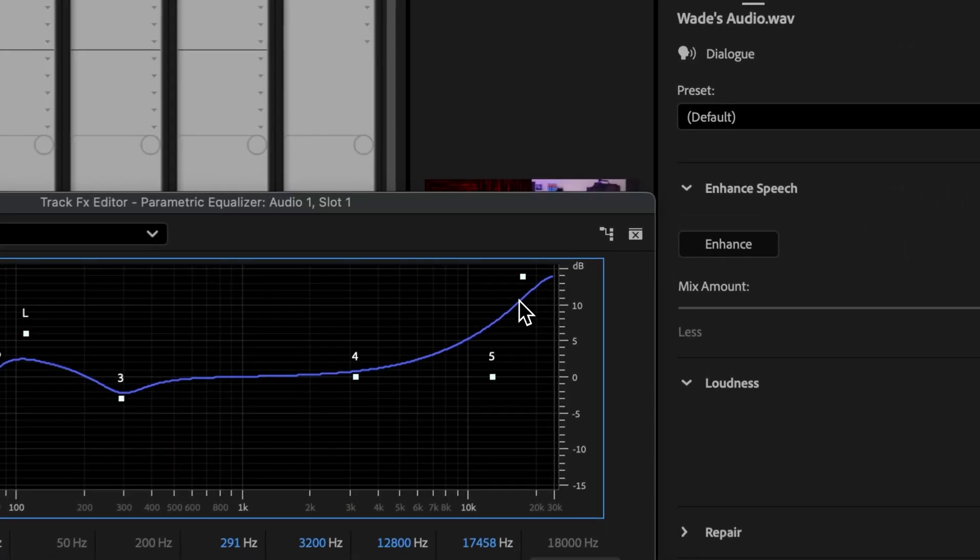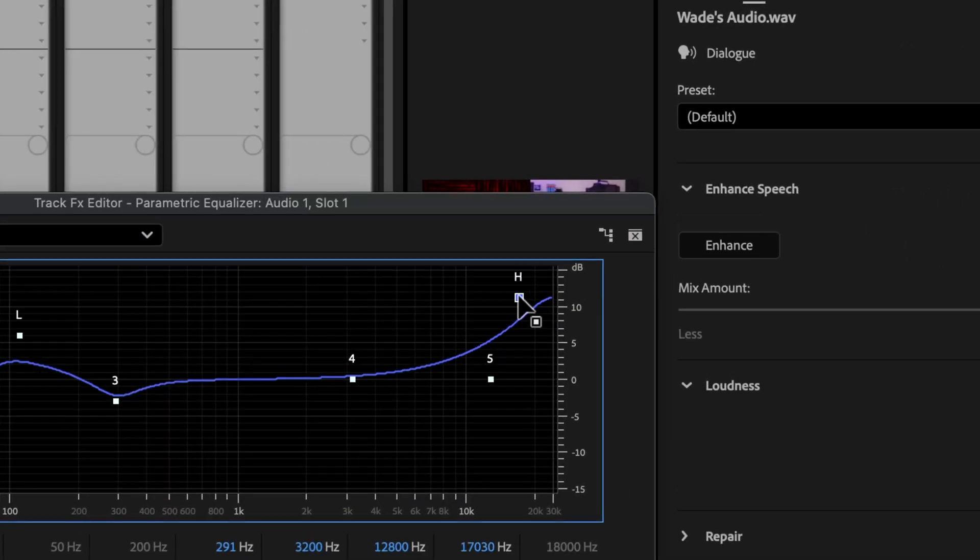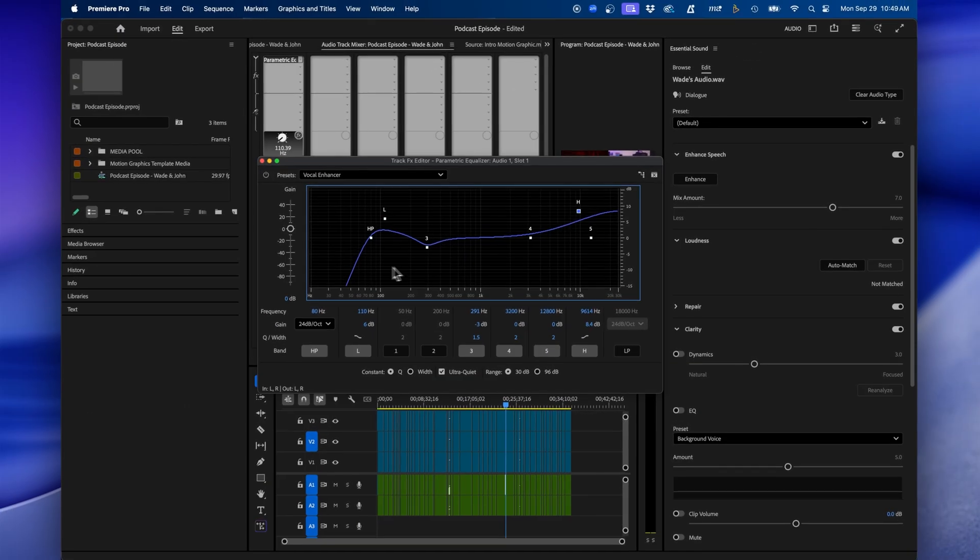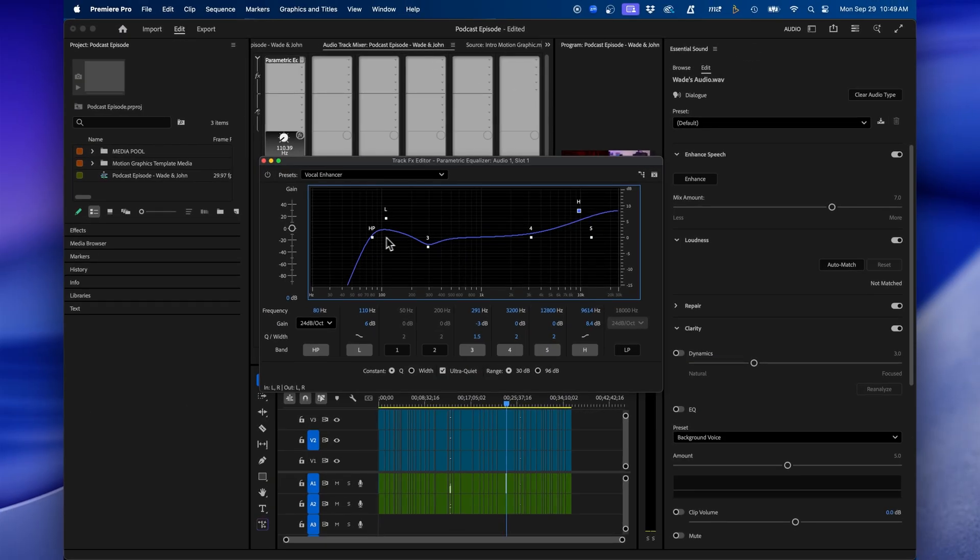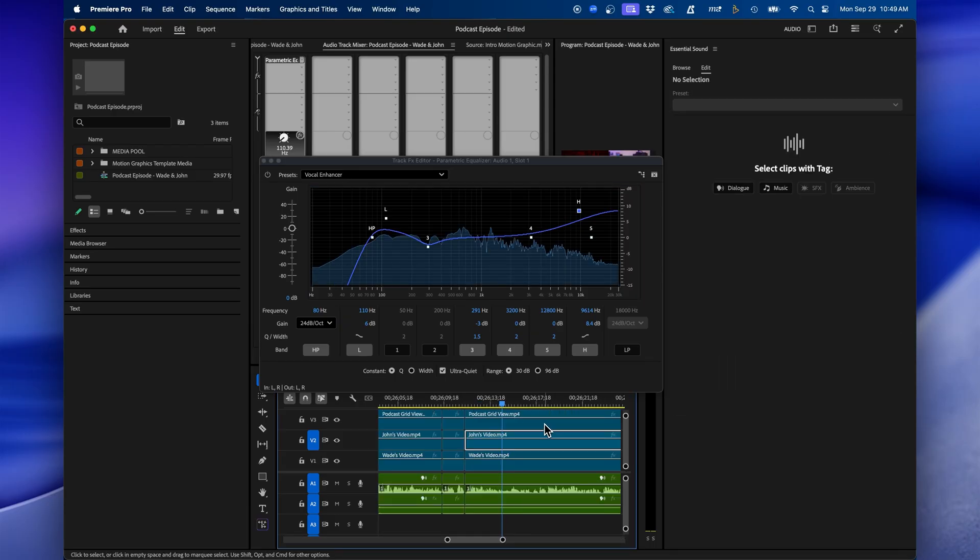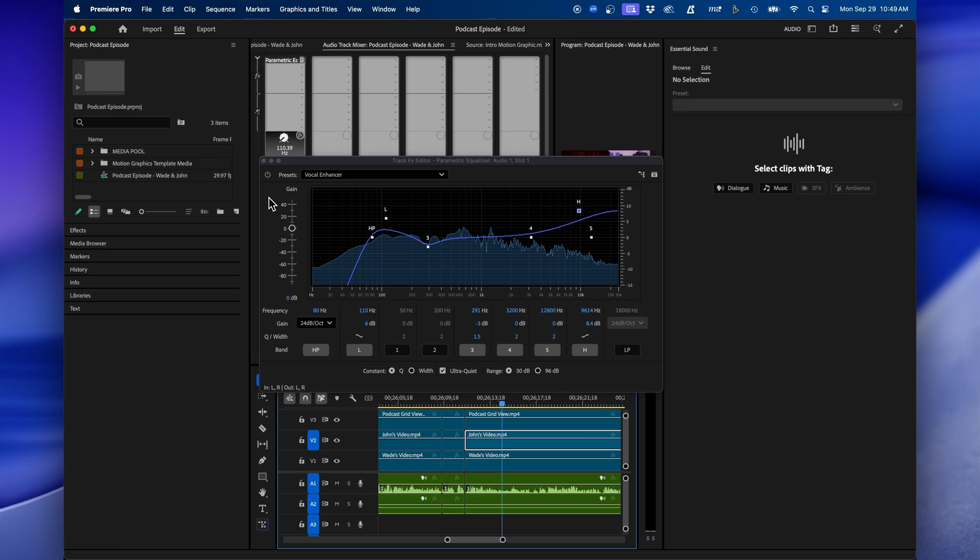What this does is it boosts the highs of your audio, so it makes it nice and crisp and clear. I usually bring it back down a little bit by clicking and dragging this down. It doesn't need to be that high, but it also boosts the natural lows in the audio clip, while also taking out some of the low rumbles. And if we click and play this, I'm going to toggle on and off the effect by clicking on this bypass effect button at the top left, so you can hear what it sounds with and without it.